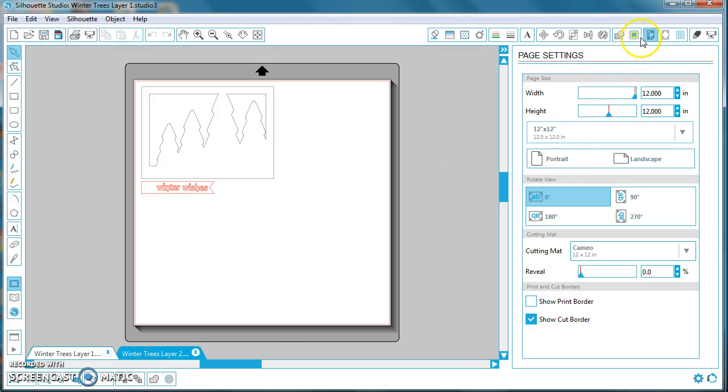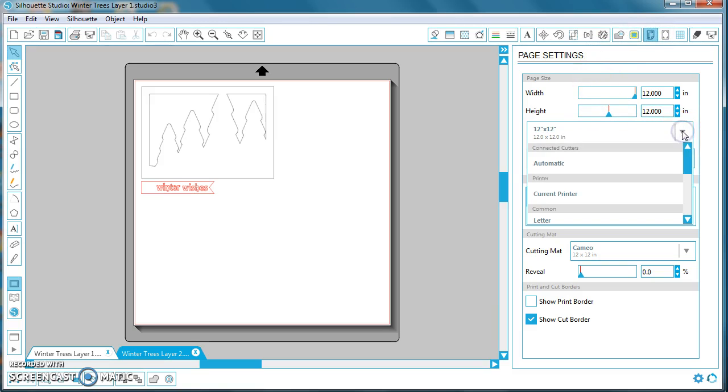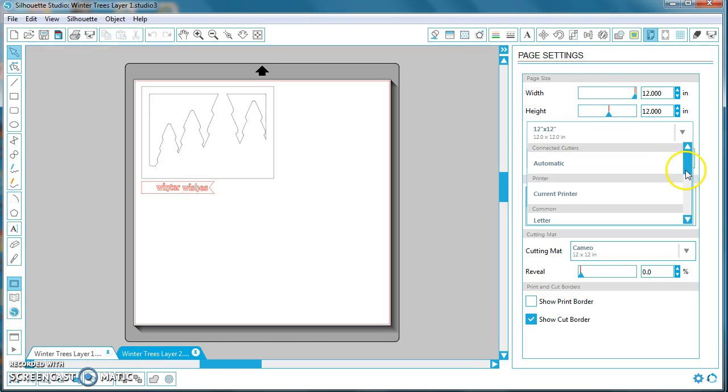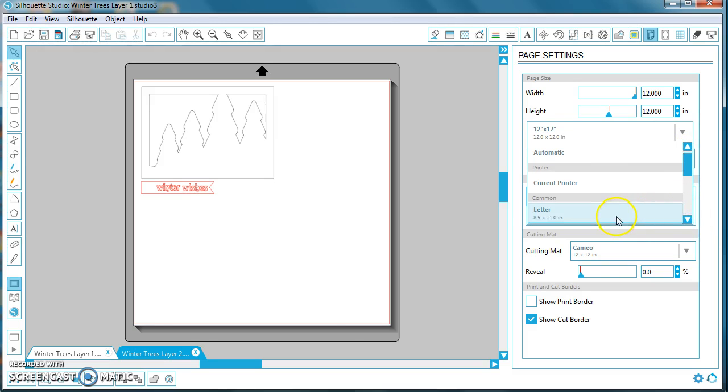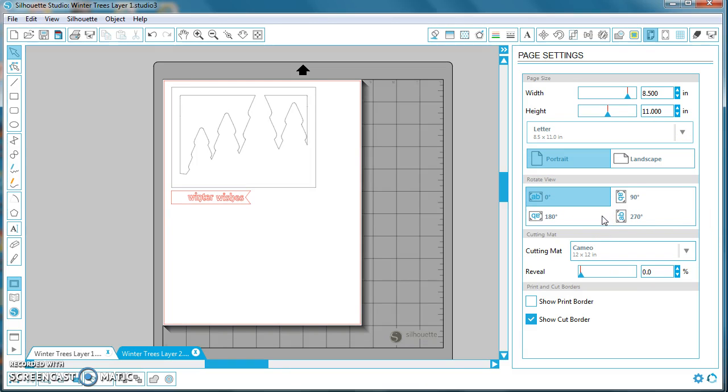Over here to Page Settings, which is this button here, click on that, and then select this page paper size, scroll down, select Letter, and of course your cutting mat size will remain the same since we are using a 12 by 12 mat.